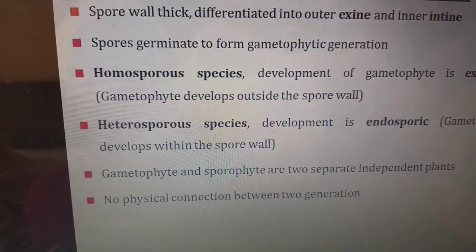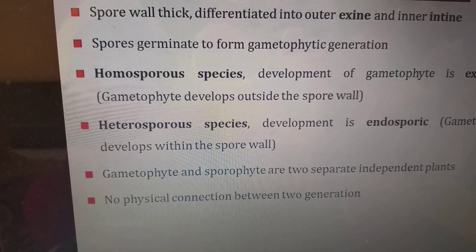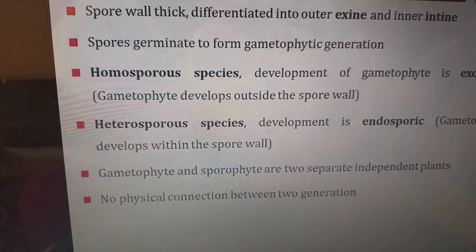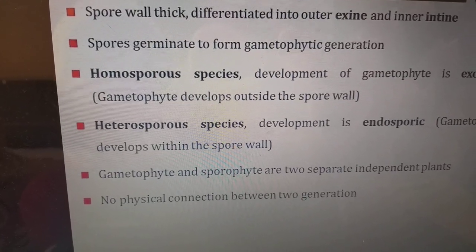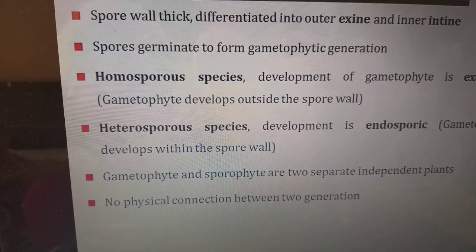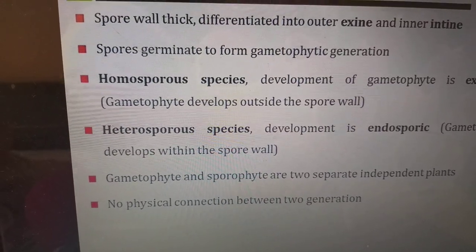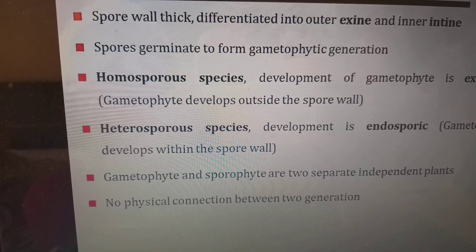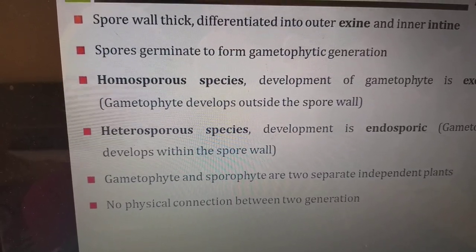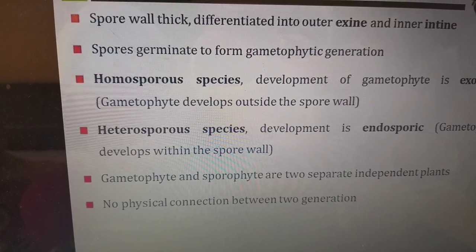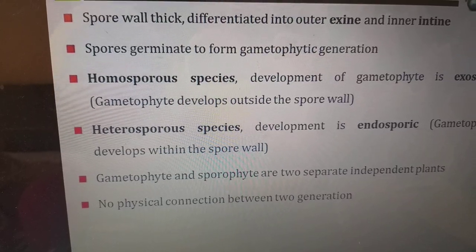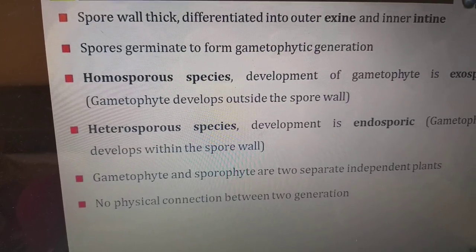The spore wall is very thick, differentiated into an outer exine and inner intine. The spores germinate to form the gametophytic generation. In homosporous species, gametophyte development is exosporic — the gametophyte develops outside the spore wall. In heterosporous species, development is endosporic — the gametophyte develops within the spore wall. The gametophyte and sporophyte are two separate and independent plants with no physical connection between the two generations.